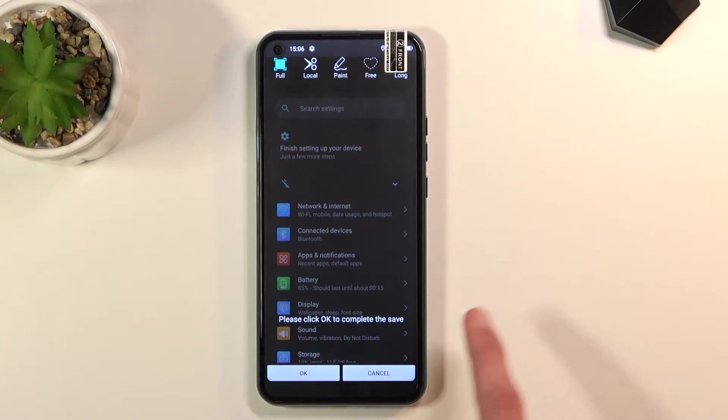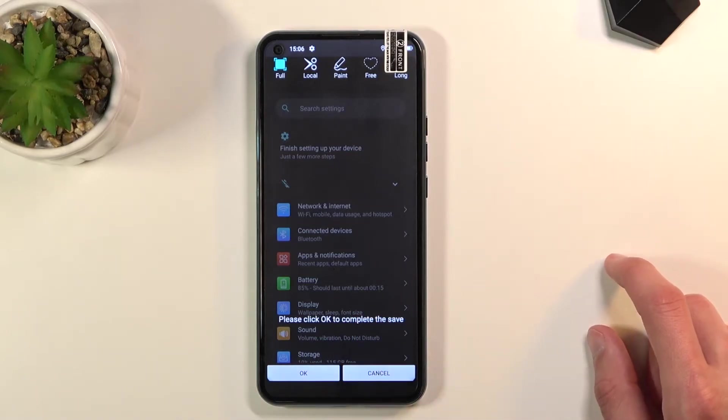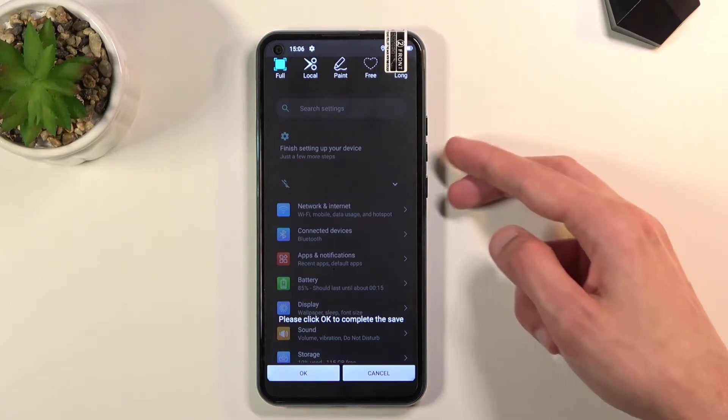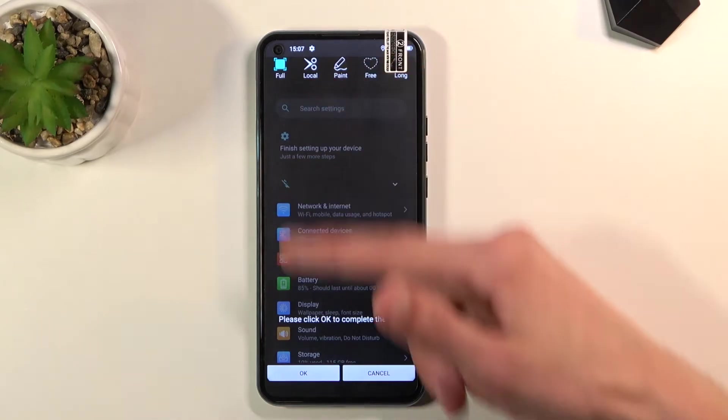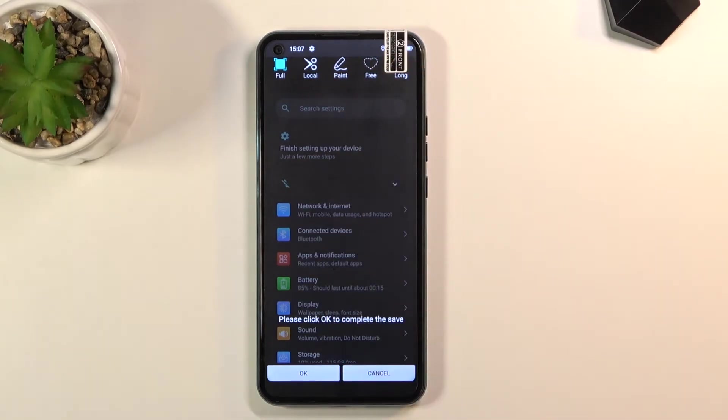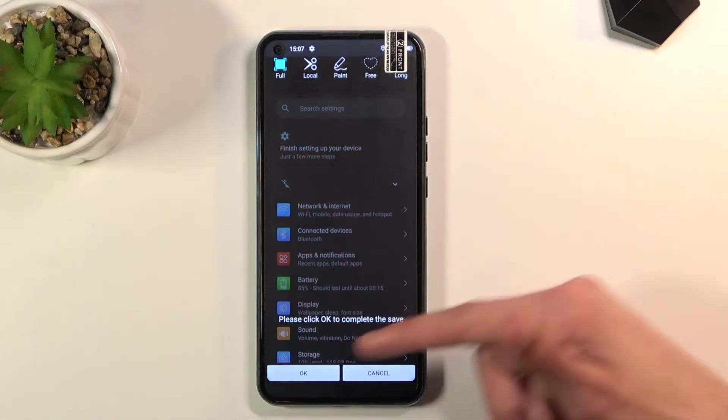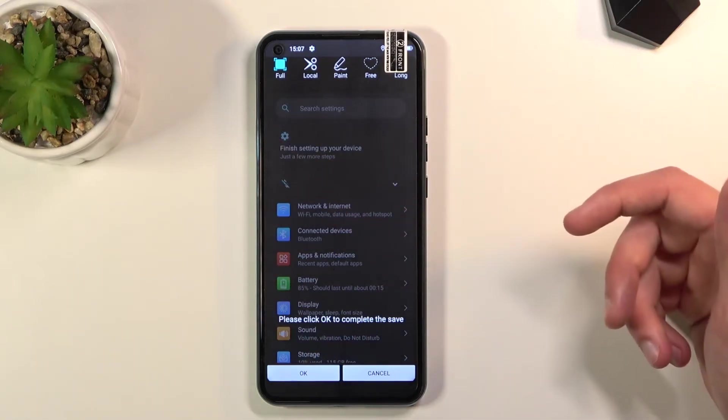Once you hold those buttons, it gives you this screen. This is already a screenshot that is in the background.